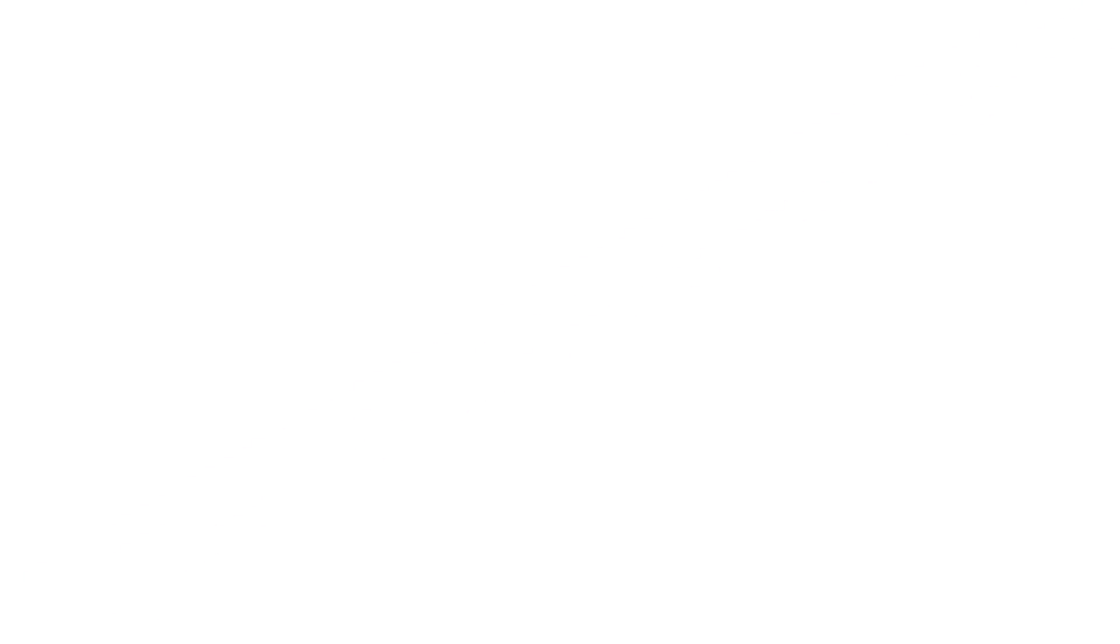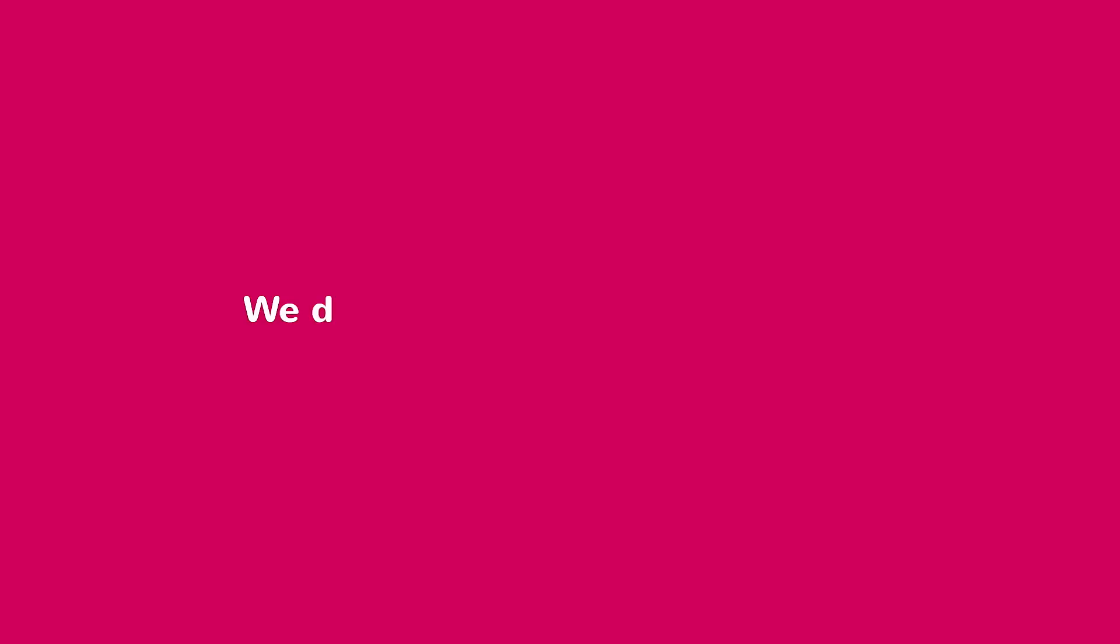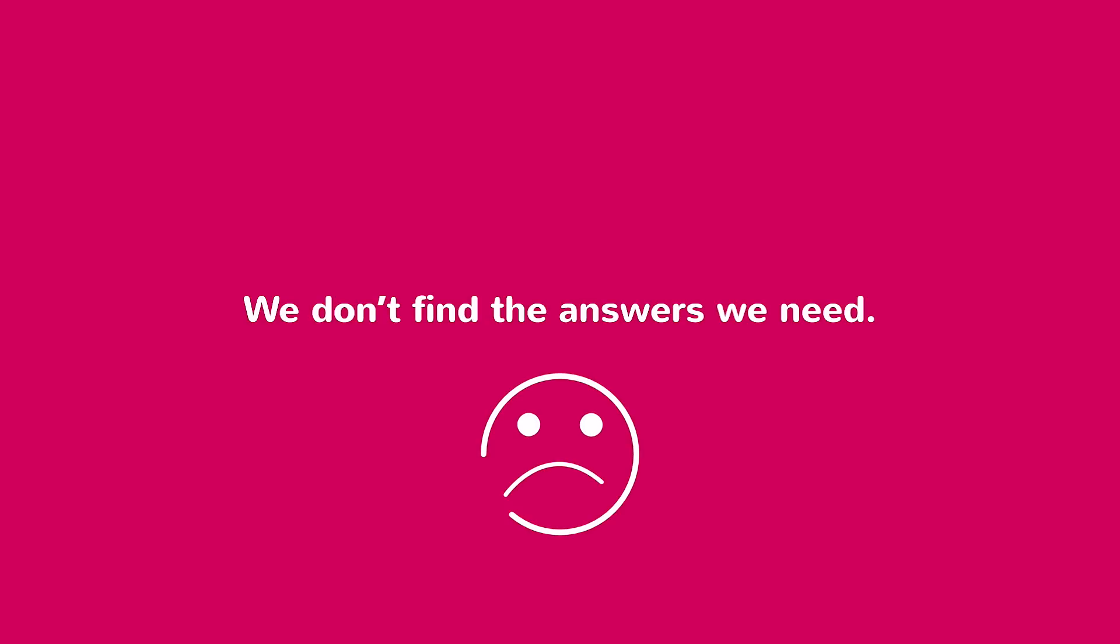And we are always searching. We humans are curious beings. We go through our lives questioning everything, but sometimes we don't find the answers we need.